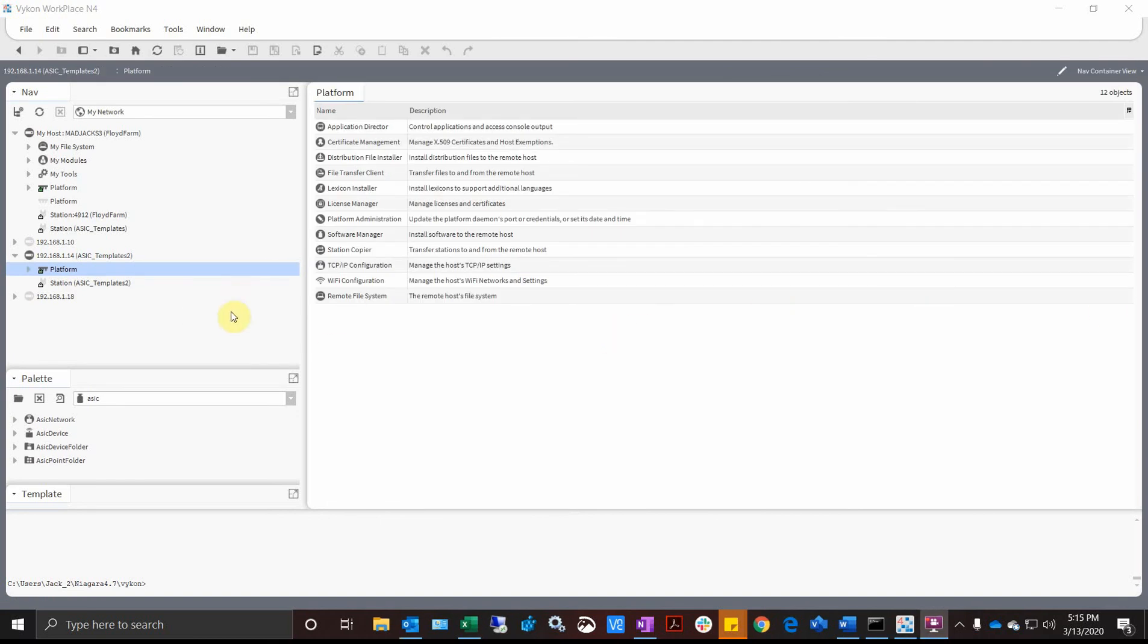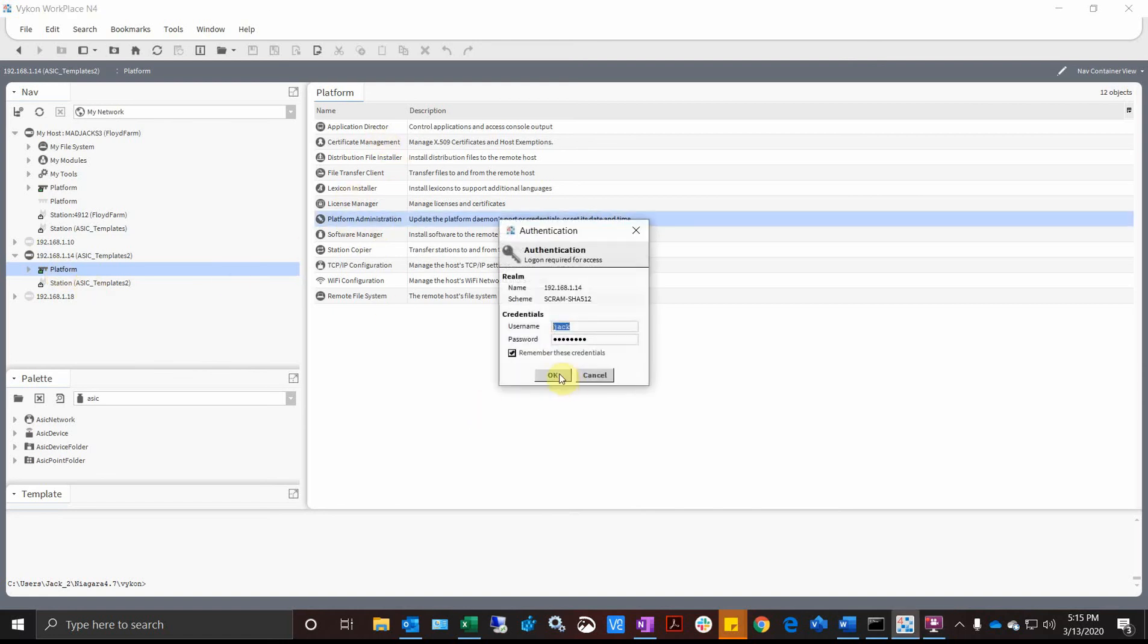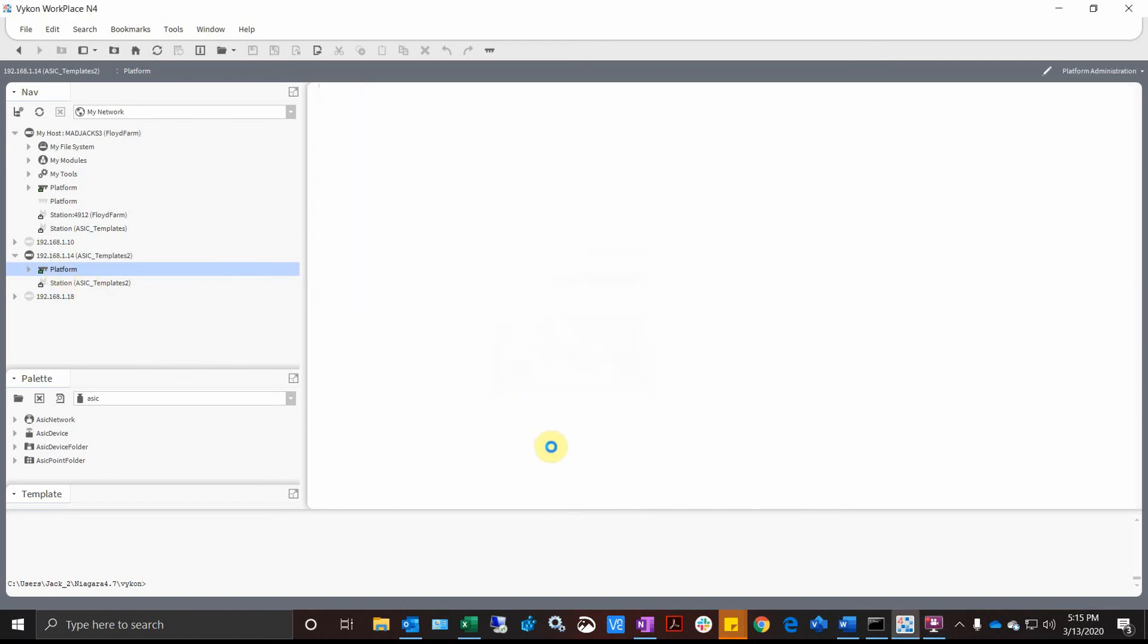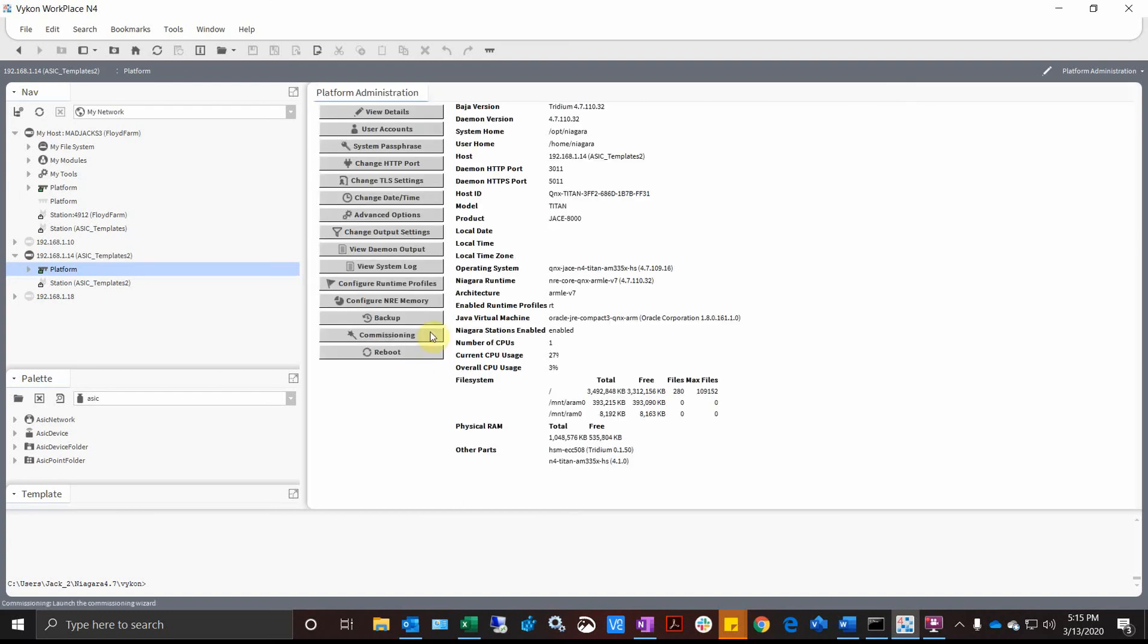Okay, so now our JACE is rebooted back. I just double-clicked on the platform to get a connection. I'm going to go to Platform Administration, log in, and we just want to verify.